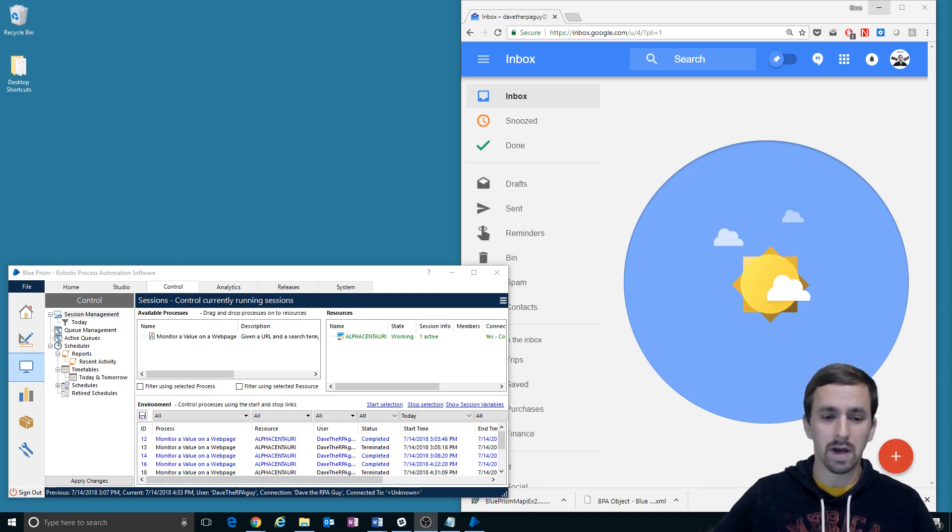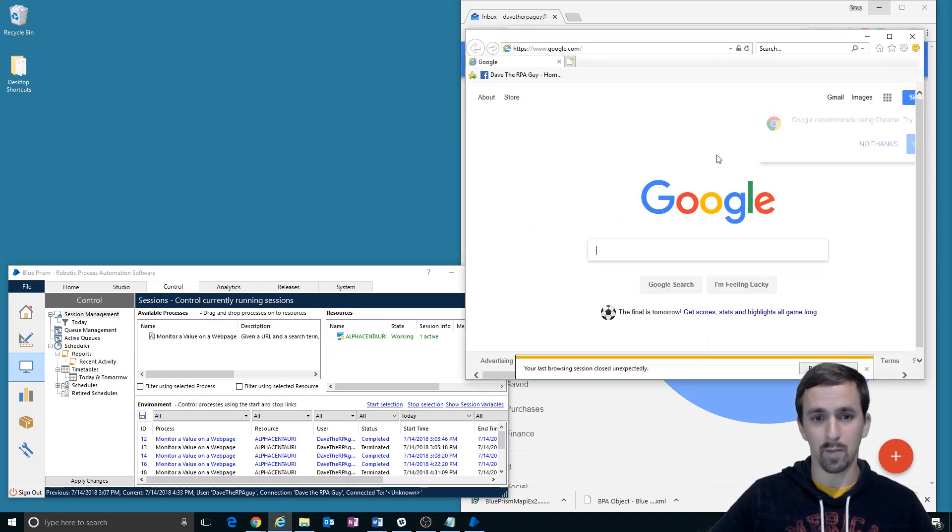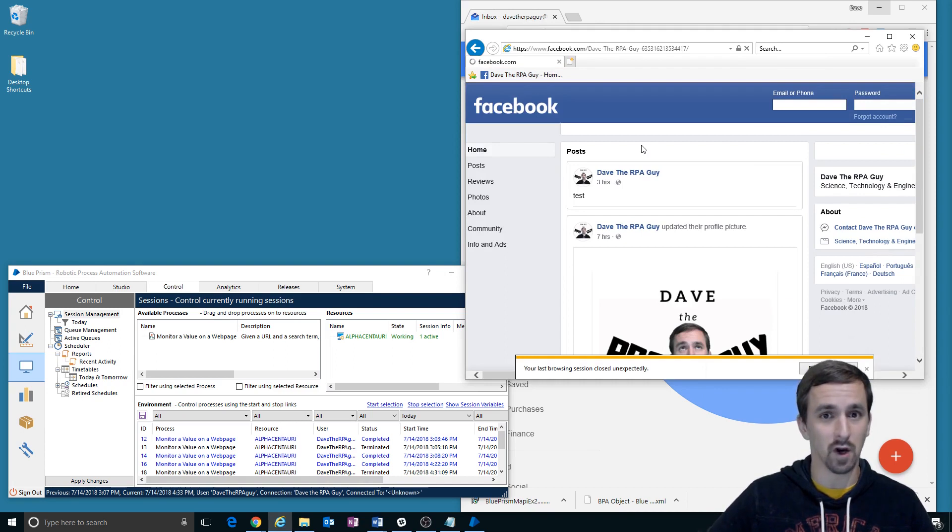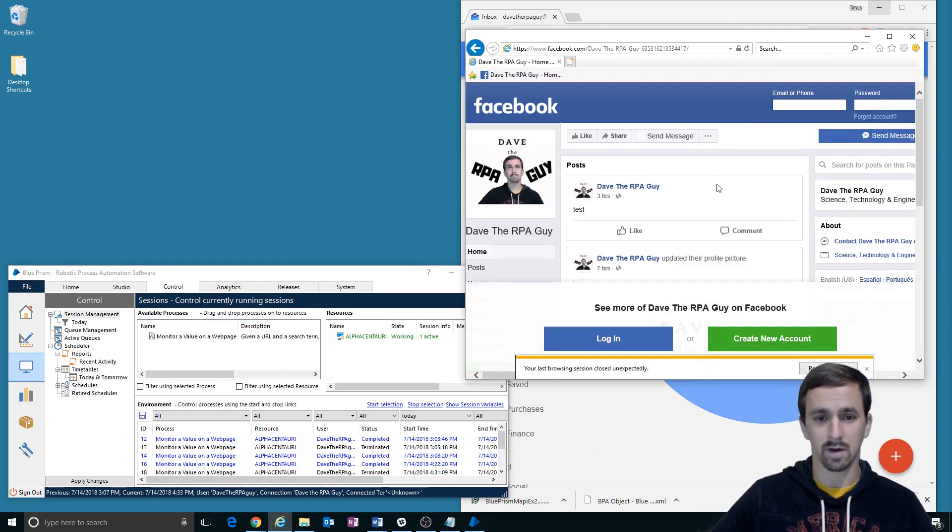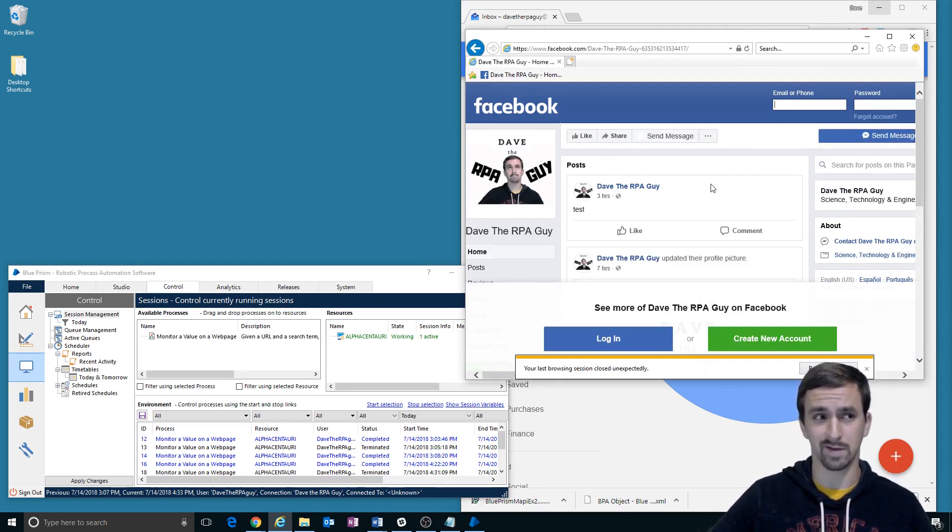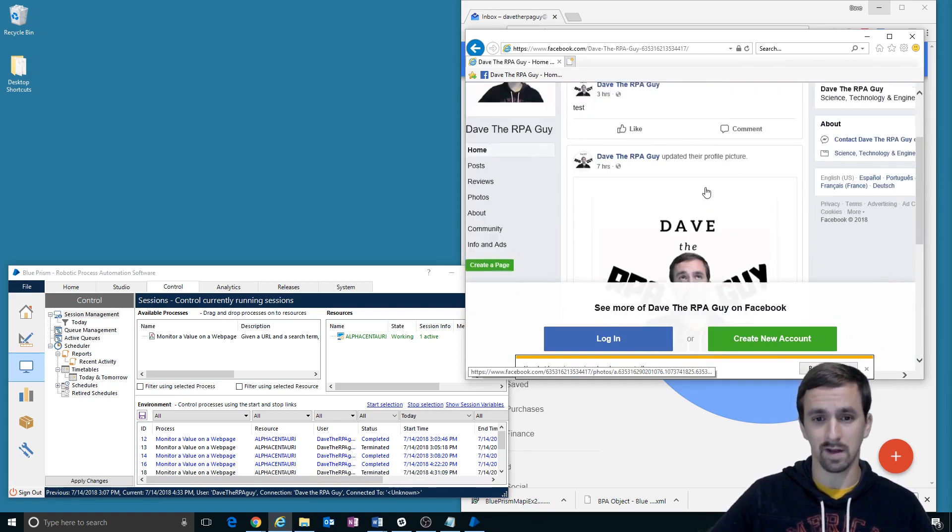So let me point out what is going to happen. The bot is going to open Facebook and go to Dave the RPA Guy's page, which actually only exists for the purposes of these videos. Maybe I'll actually put some content on it later.